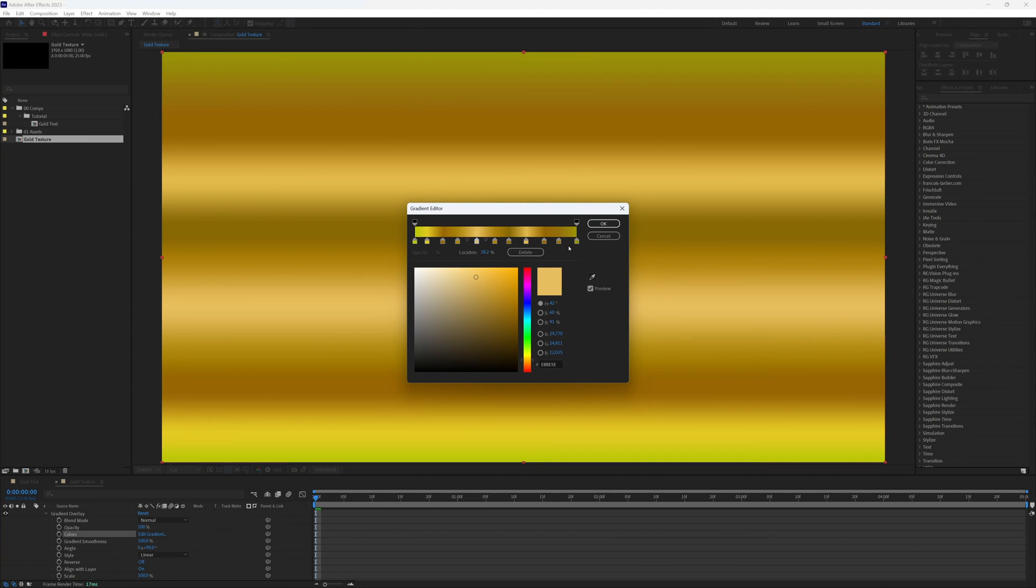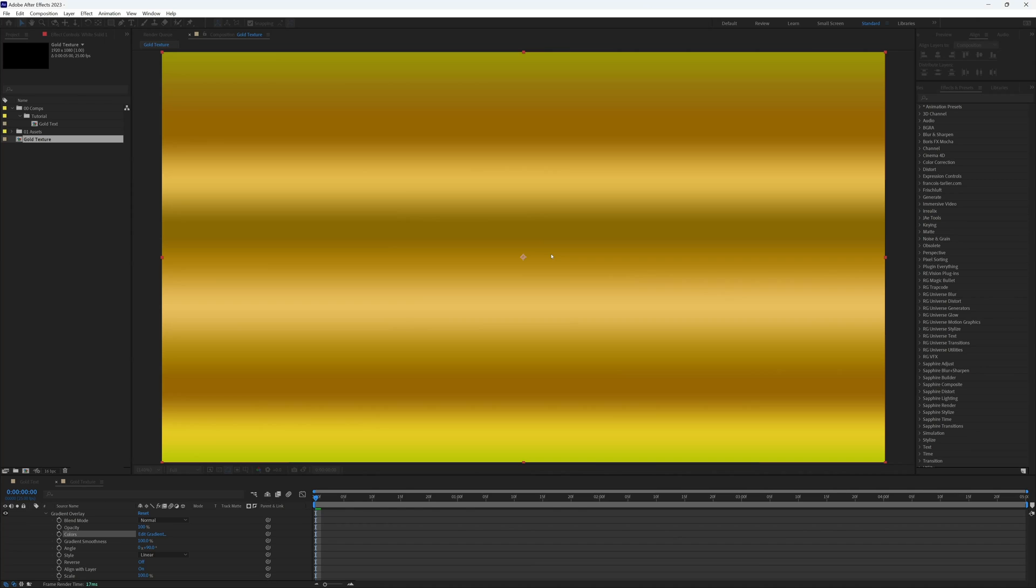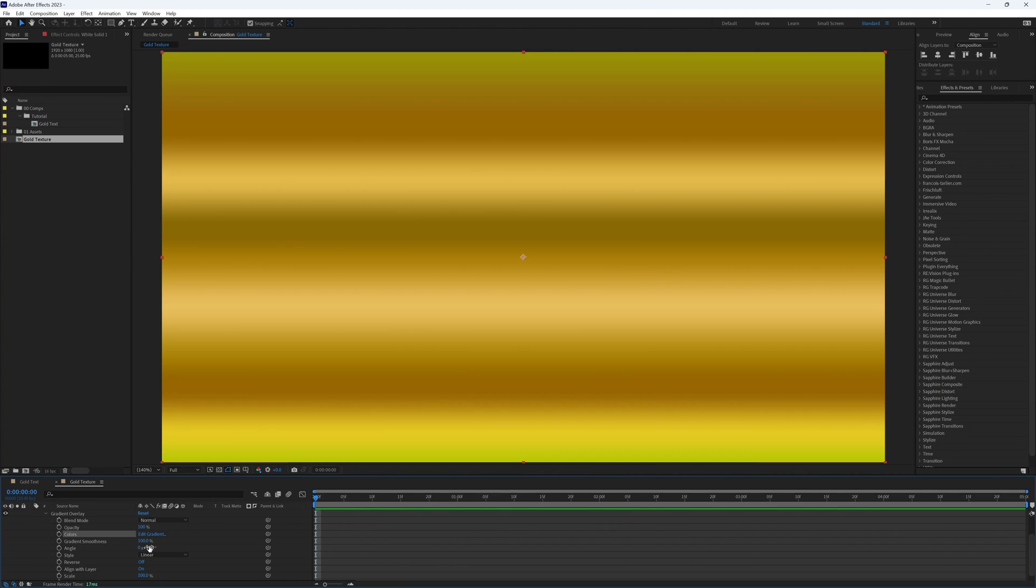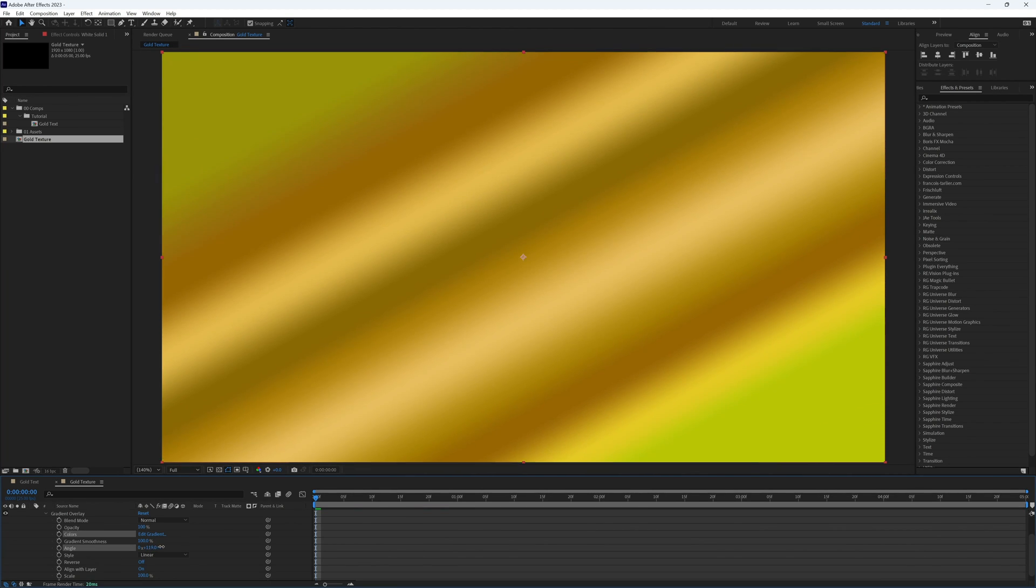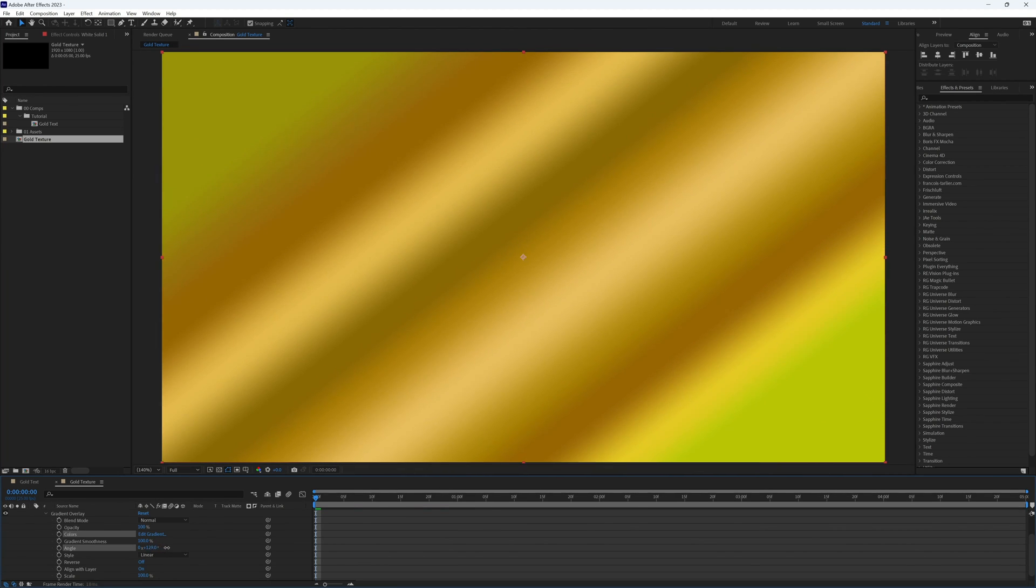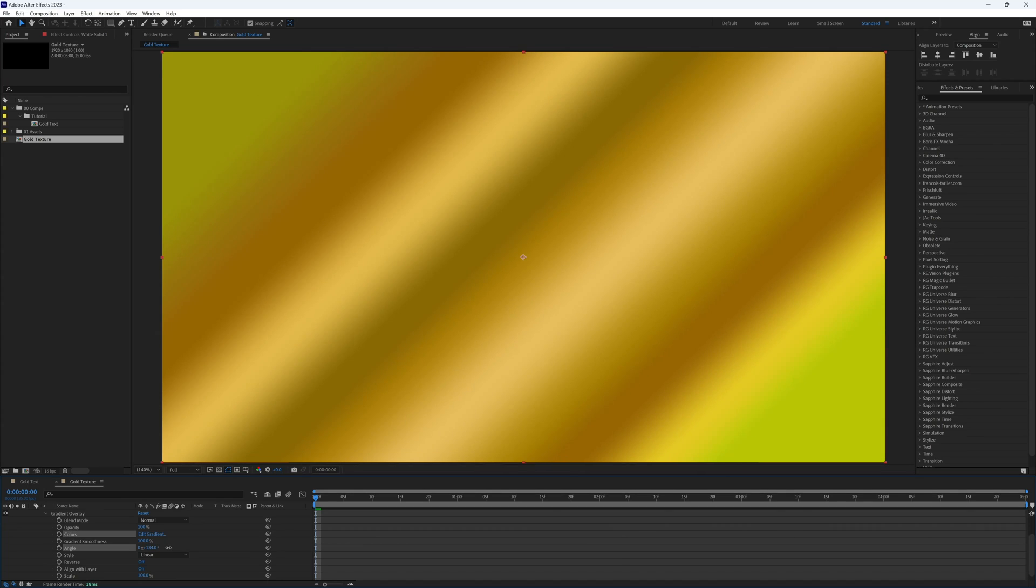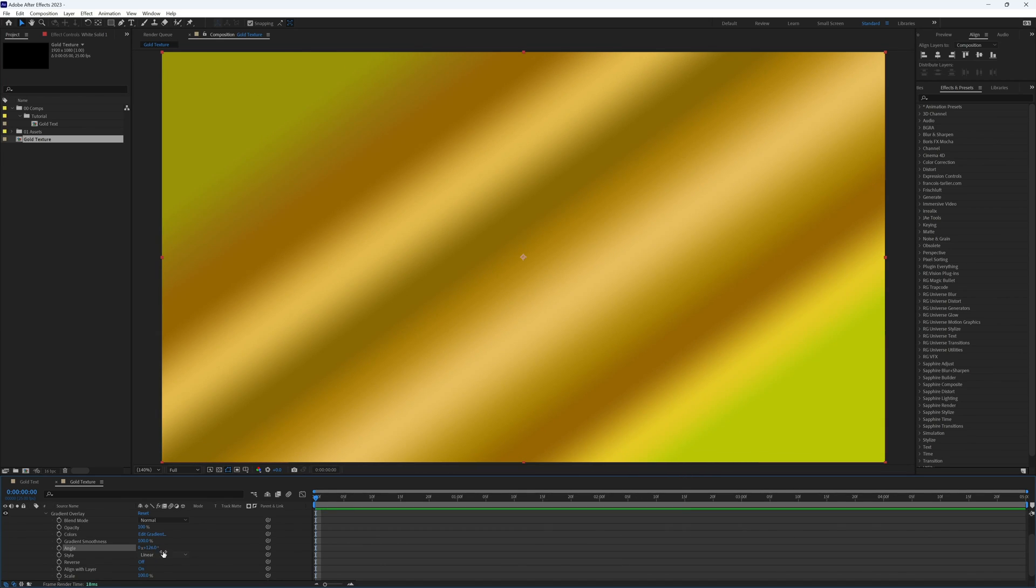That looks like it should be just about there. Click OK, and then I'm just going to change the angle so that the gradient is moving from the top left corner to the bottom right corner, so around here.